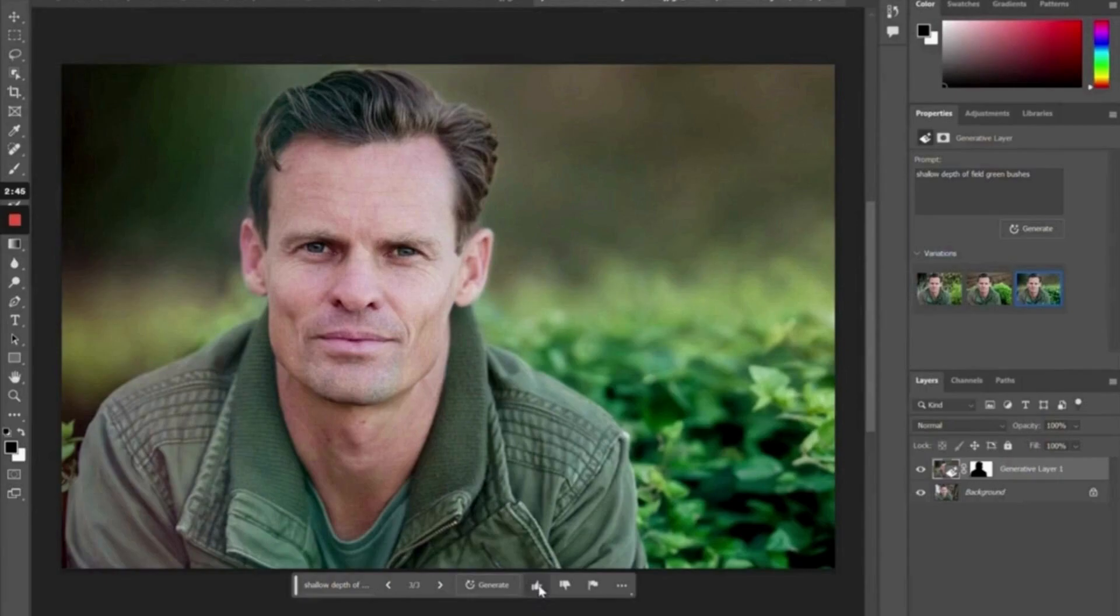Well, that is it for this video. Thank you guys so much for watching. I appreciate it. Definitely be sure to let me know your comments. How do you feel about this new technology, this new AI in Photoshop Beta? Are you excited about it? Are you worried about it?